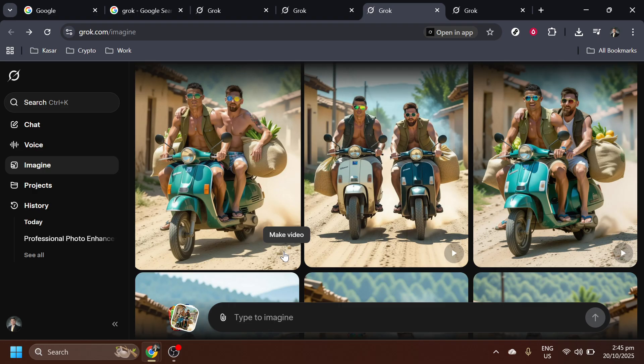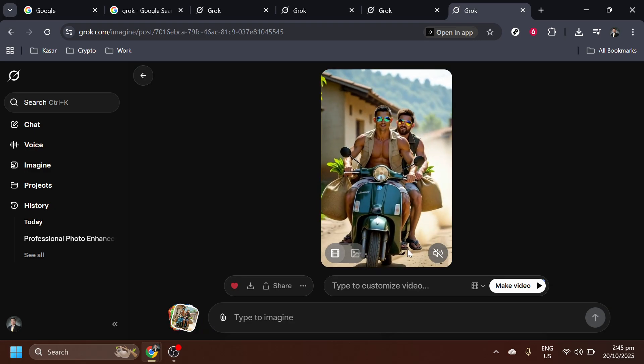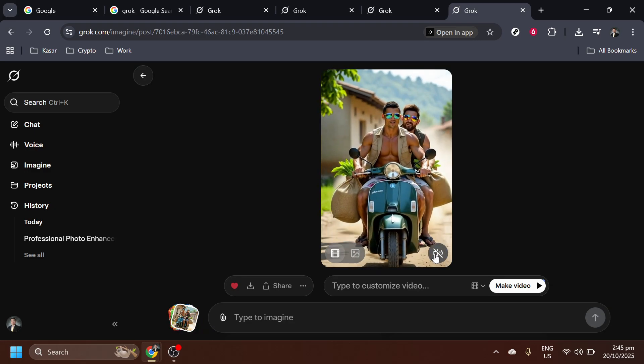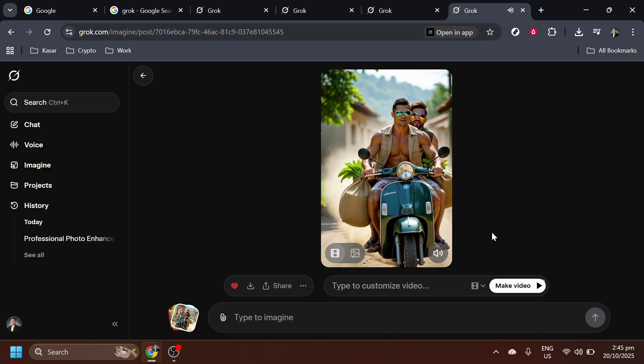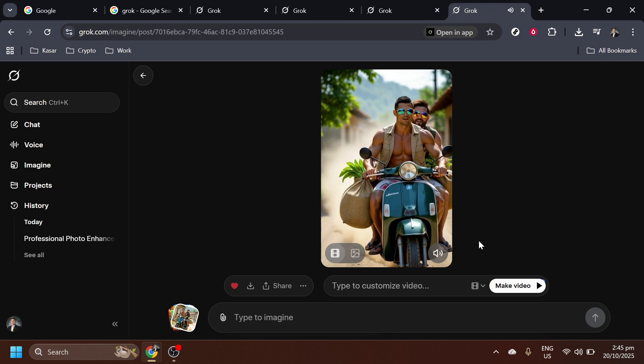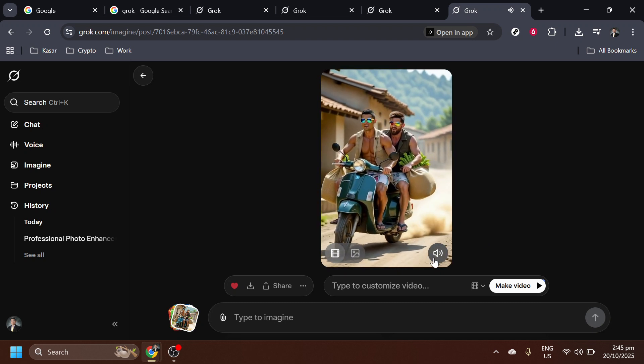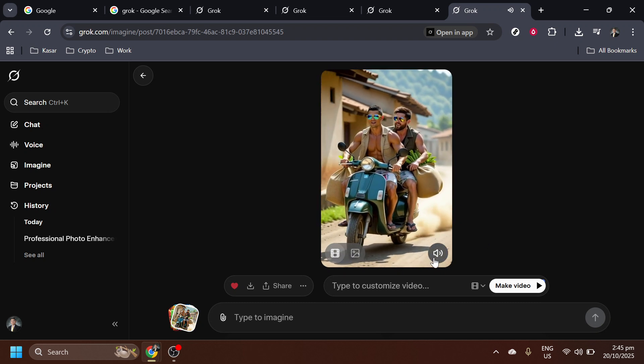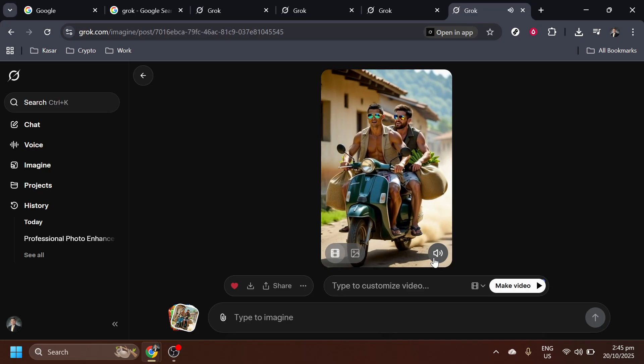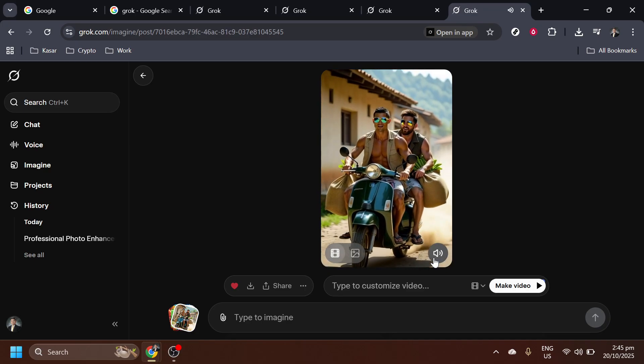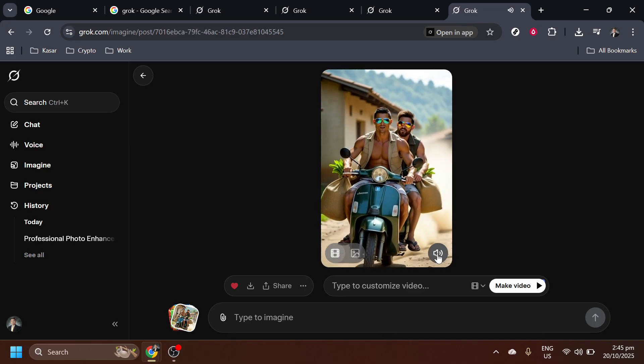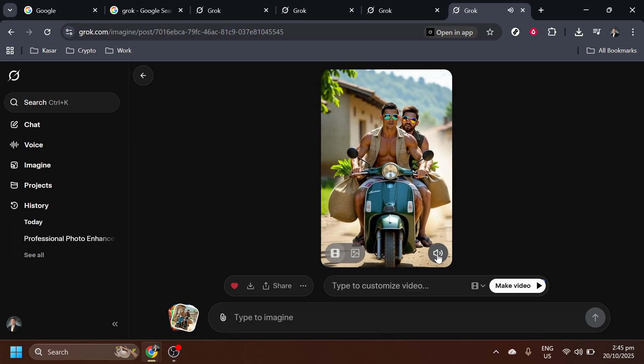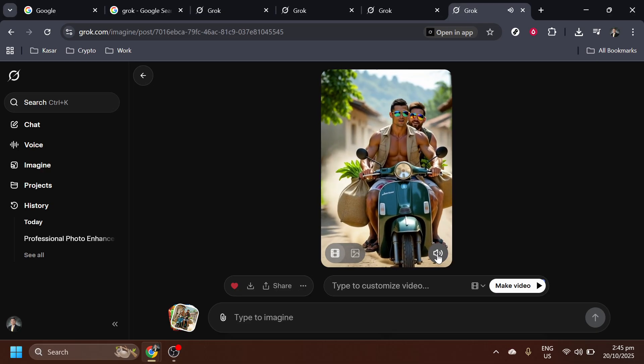Congratulations! You've just gone through the full process of using Grok Imagine to create stunning digital content from scratch. Each feature of Grok Imagine offers a new realm of possibilities for artists and creators, providing tools that simplify complex creative tasks.